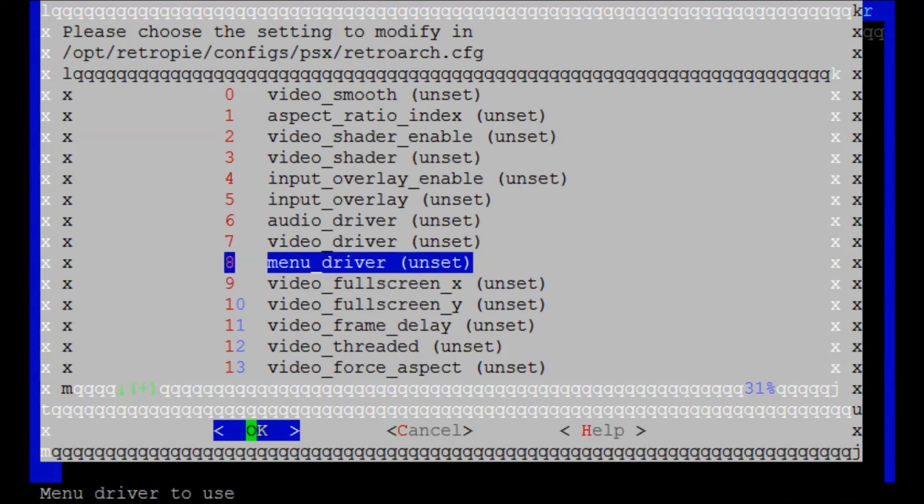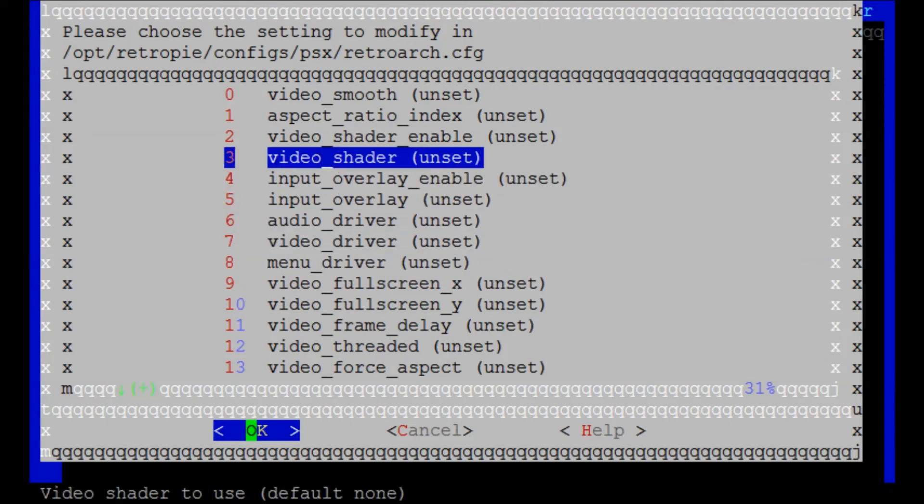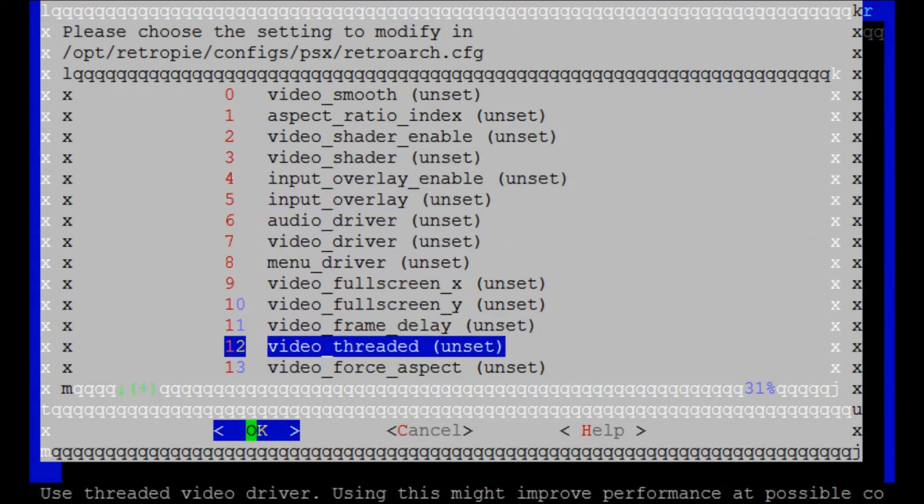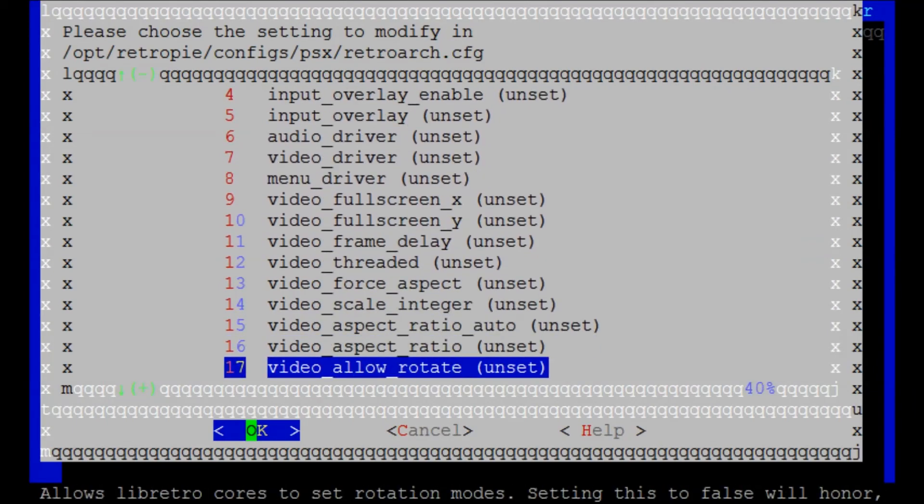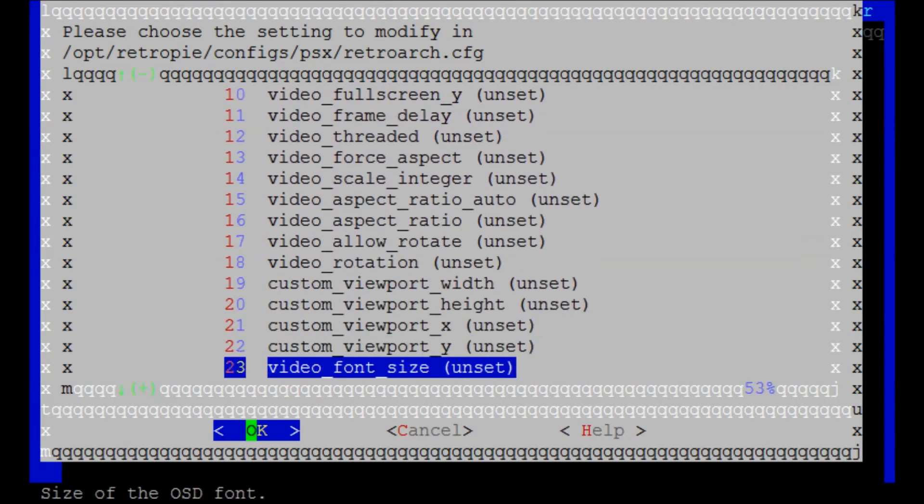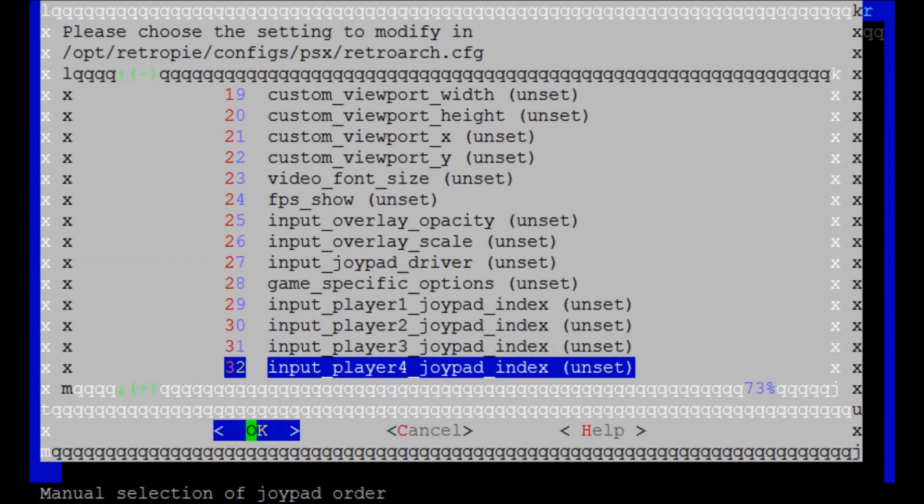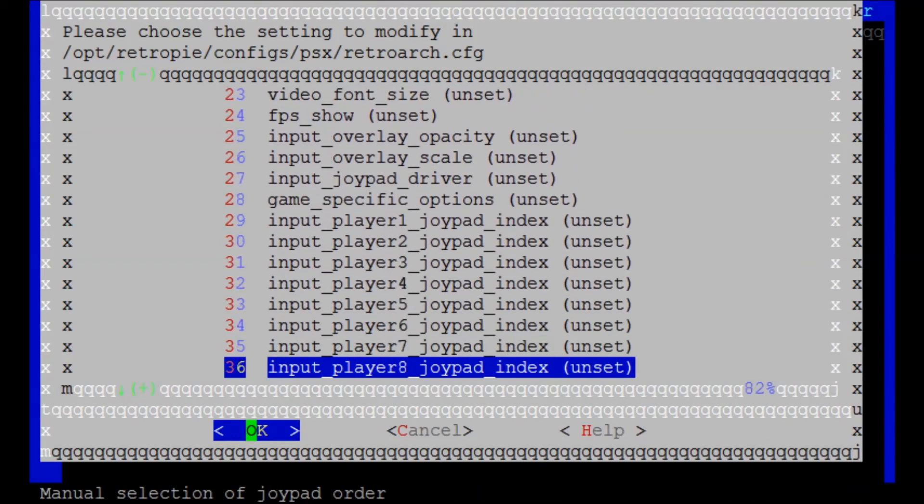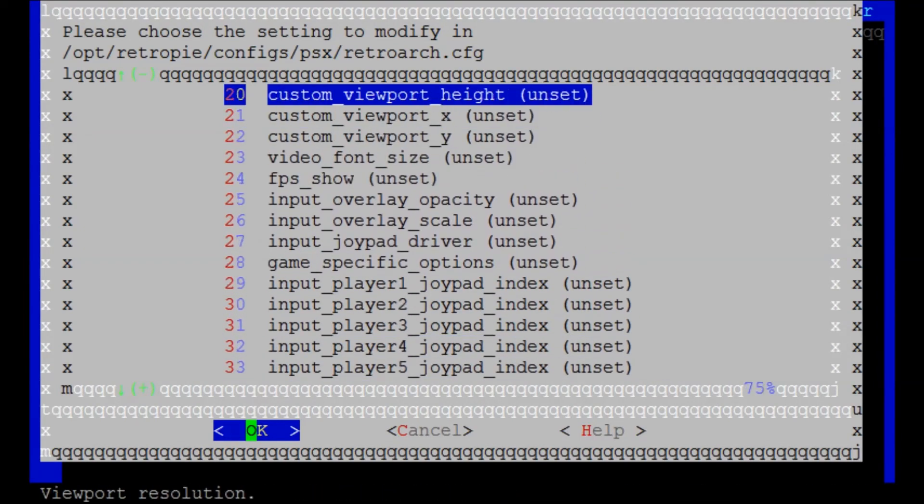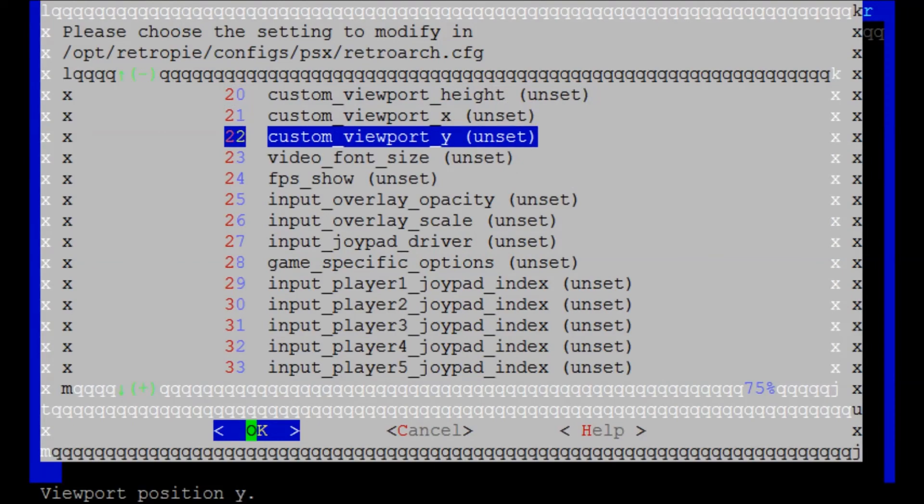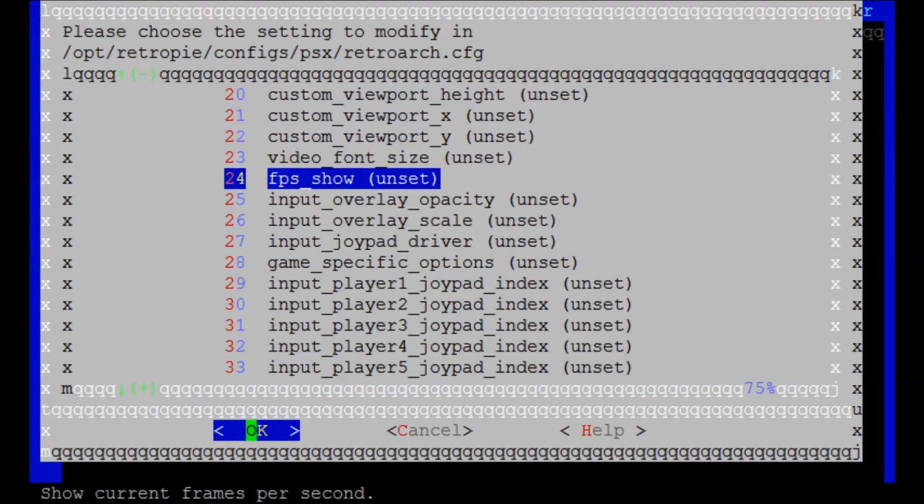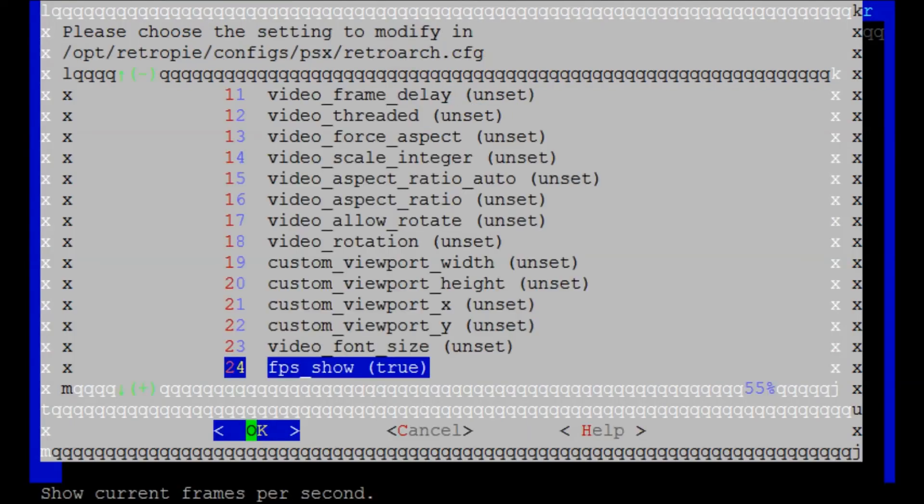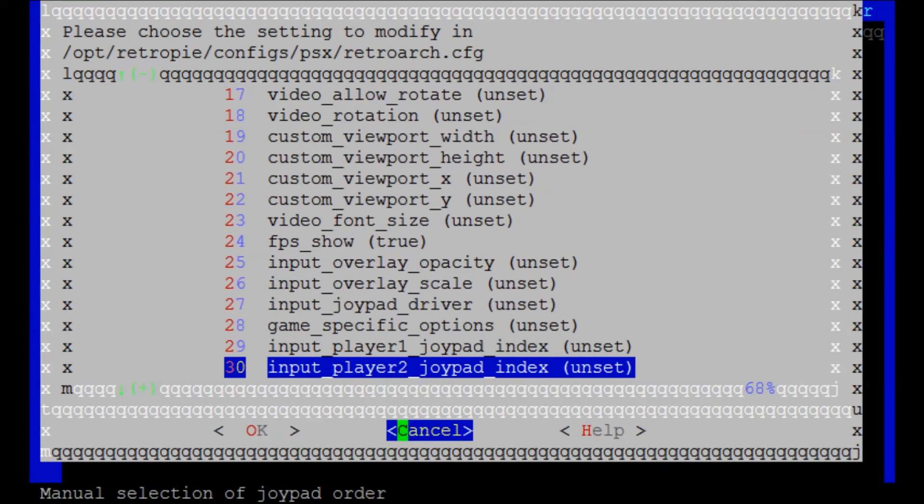And then there's more specialized settings you can mess with over here. Lots, lots and lots of things to do. If you want to see the frame rate on some of your games, you just go right here, FPS show. You can set that to true.